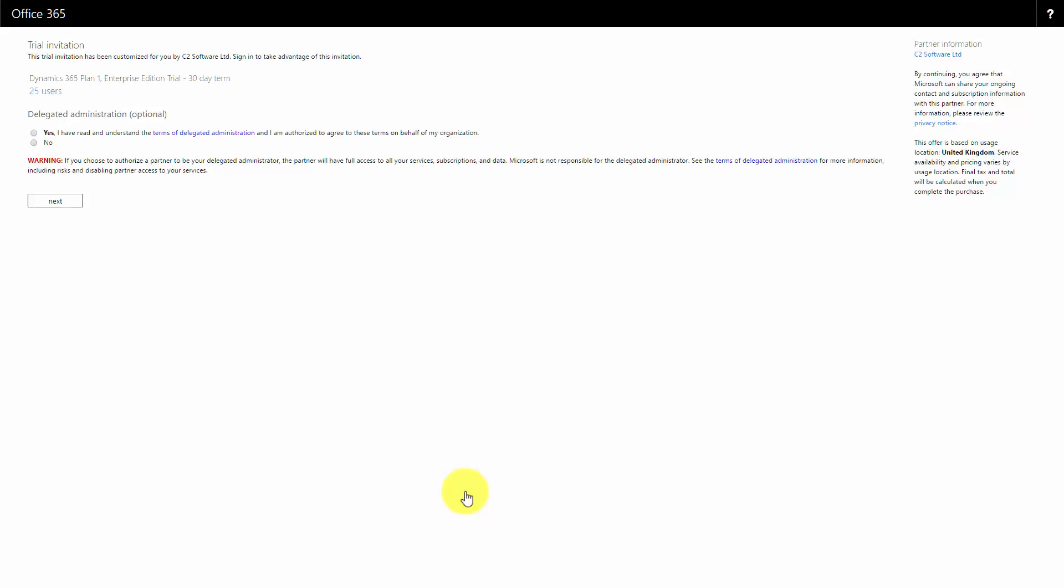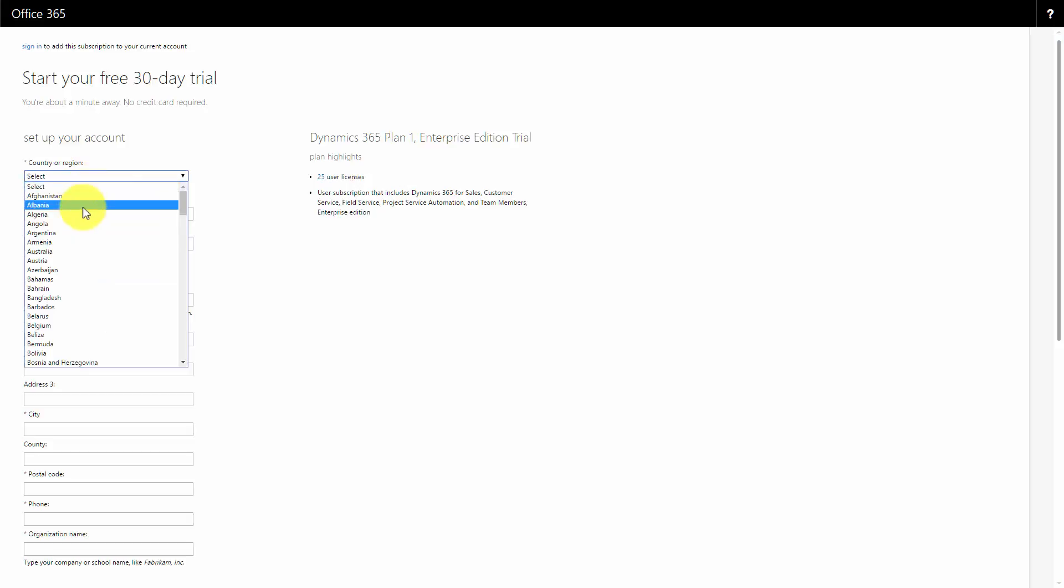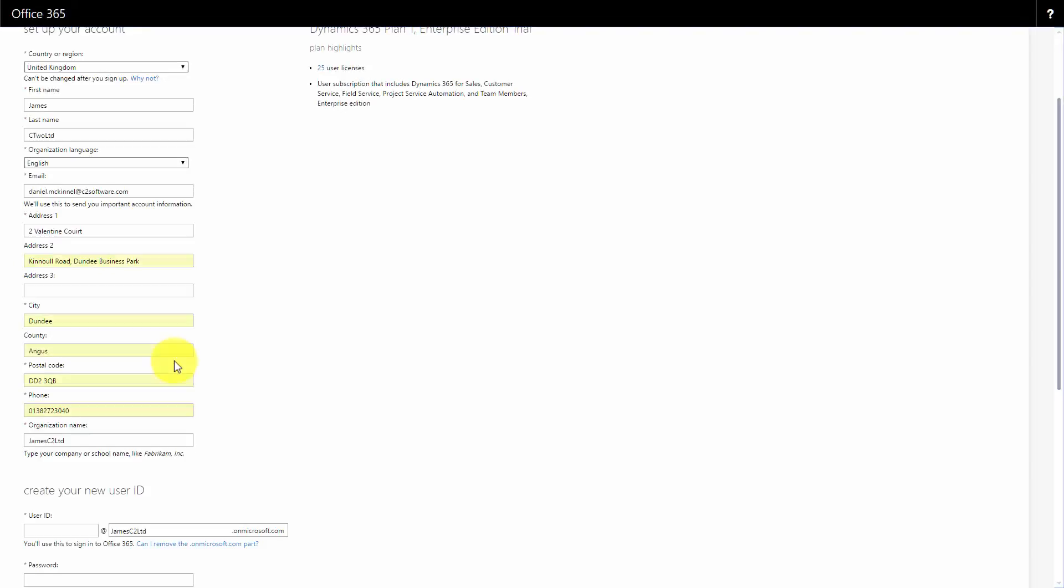When you click on the free trial link provided by us, the first thing you'll see is the screen shown to you now. What we're going to do here is just click yes for delegated administration, because that's what we want to be. We want to be an administrator. When we click on next, it takes us to the next stage in the process. We enter a few details, so country or region, I'll just fill in some of these.